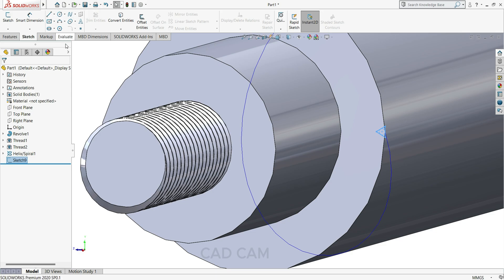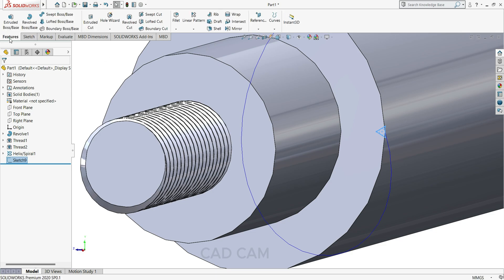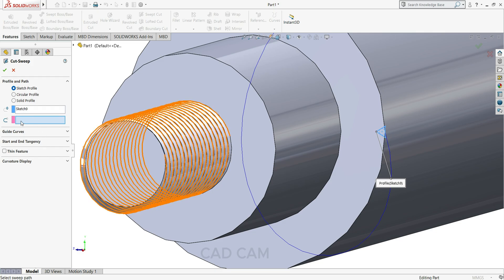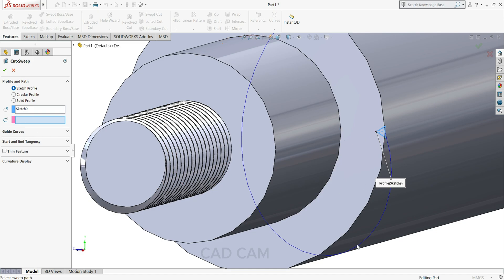And select here swept cut. So our sketch is already selected. Just we have to select the path, so we will select this helix and spiral.